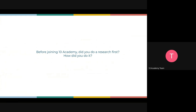Before joining 10 Academy, I want to understand — was there anyone who did research first? Can you tell us how you did it? I know some people just heard from friends and dropped in their applications. Others found it on LinkedIn. Was there anyone who sat and did thorough research to understand what we offer, how long the program is, and everything about our policies?